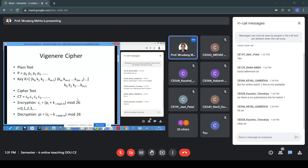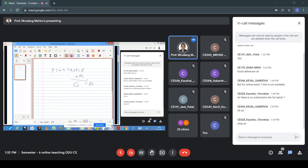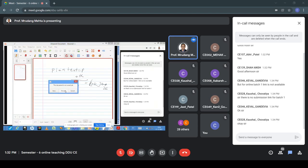Today I will discuss the Vigenère cipher. The Vigenère cipher is one special type of cipher — we can say it uses addition, so it is an additive cipher. The basic idea of the additive cipher is that you have plaintext character P, and we use a key to generate ciphertext C. So C = (P + K) mod 26.